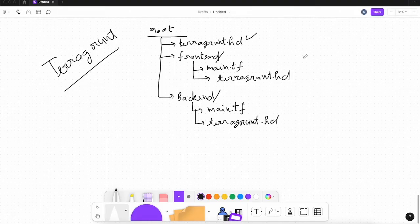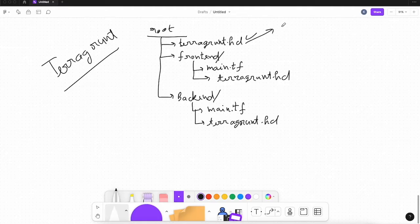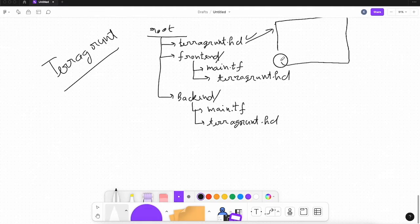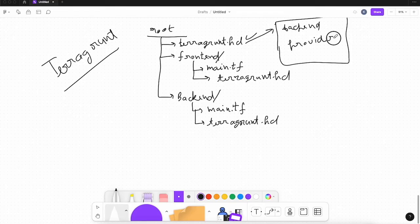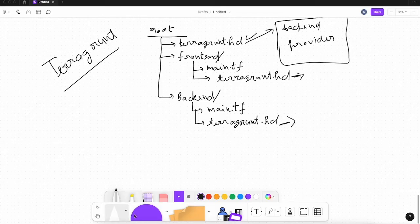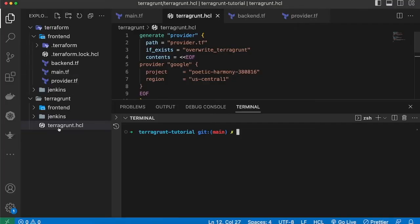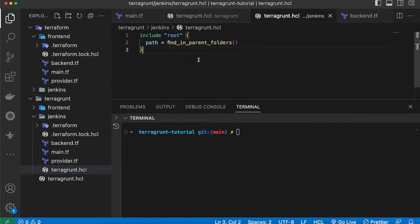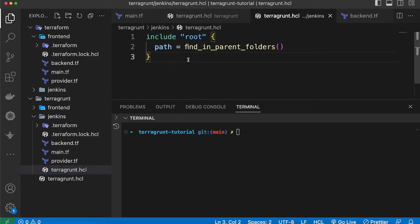In the root terragrunt.hcl file we add the configuration for our backend and for our provider. In the child directory terragrunt.hcl files, we add an include block — called 'include root' — which basically means we include the root terragrunt.hcl file. You can see this block in VS Code.